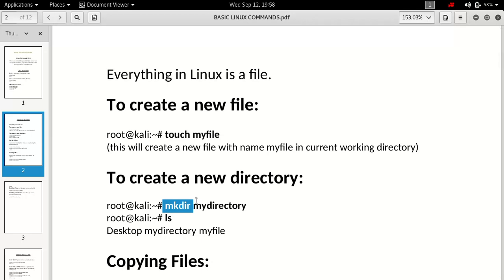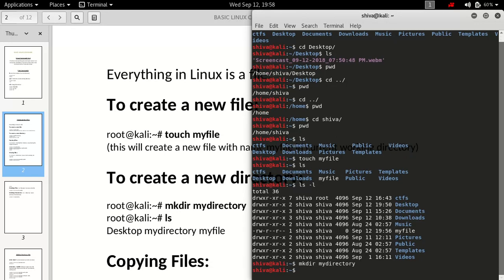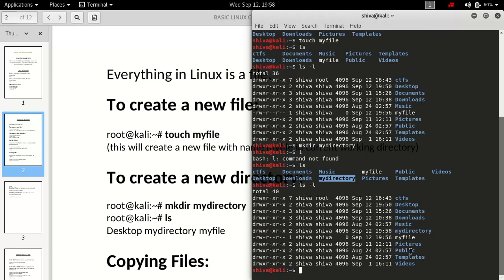The next command is 'mkdir', and what it does is create a directory. So instead of creating a file, if you want to create a directory we use 'mkdir'. If I type 'mkdir mydirectory' it will create a directory here called 'mydirectory', as you can see. If we long-list this, we get the directory created on 12 September at 19:58.